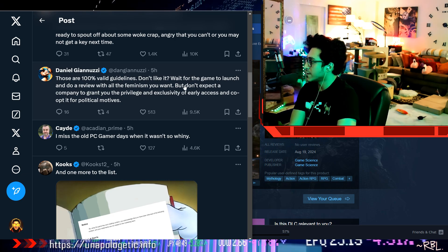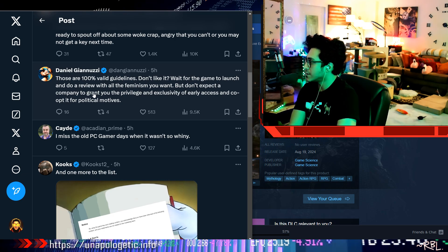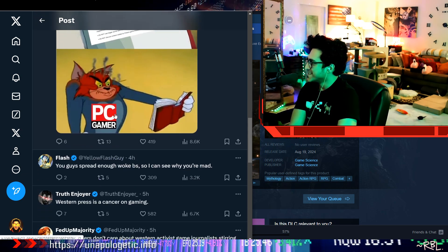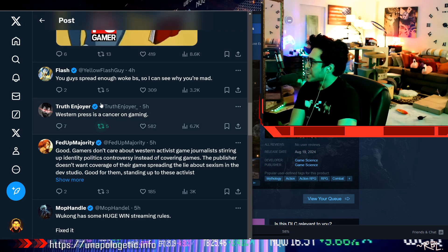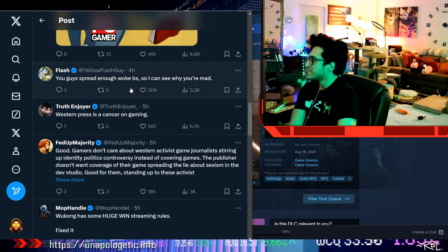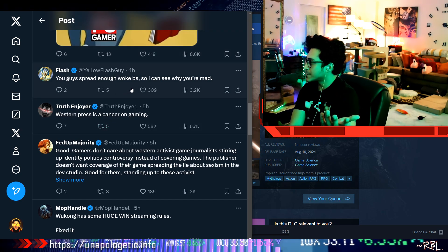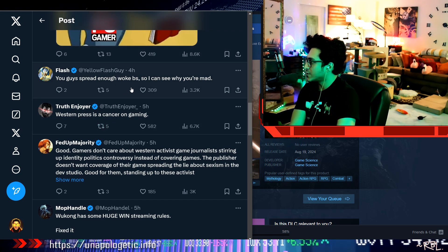Those are 100% valid guidelines. Don't like it? Wait for the game to launch and do a review with all the feminism you want. You guys spread enough woke PS, so I can see why you're mad.